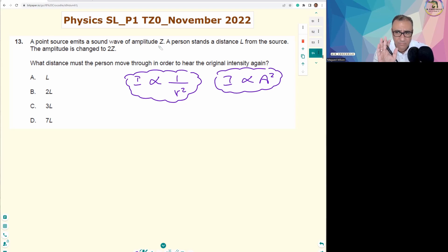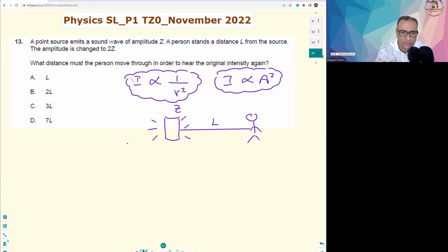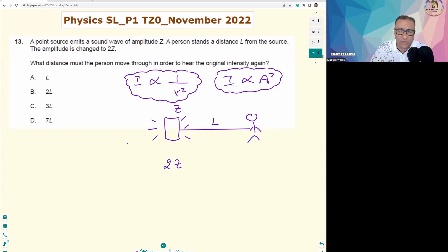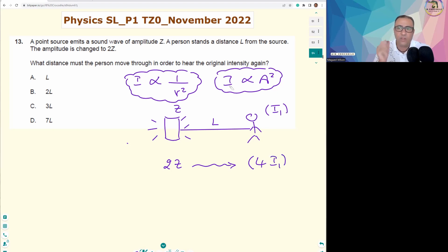Now let's think physics. We have a speaker as the source of sound, and the person stands at distance l with amplitude z — that's scenario one, with intensity I₁. In scenario two, the amplitude becomes 2z. Since I is proportional to amplitude squared, doubling the amplitude means the intensity becomes four times I₁.